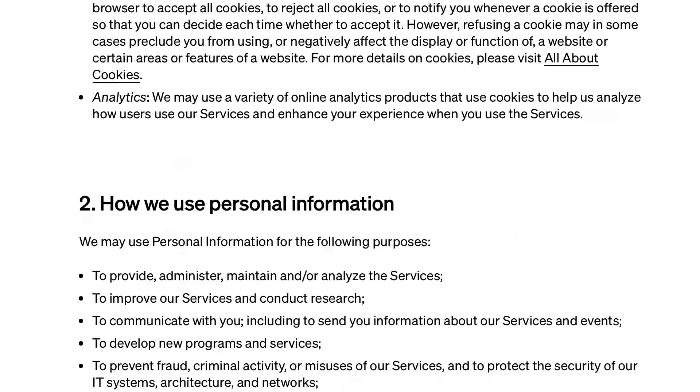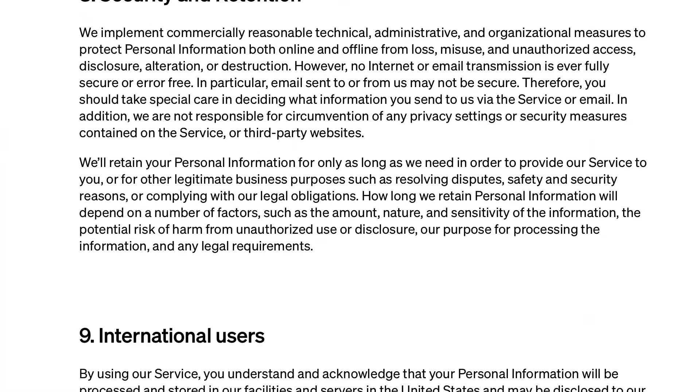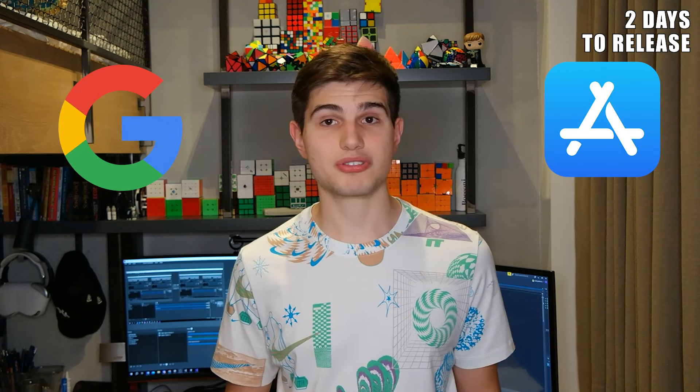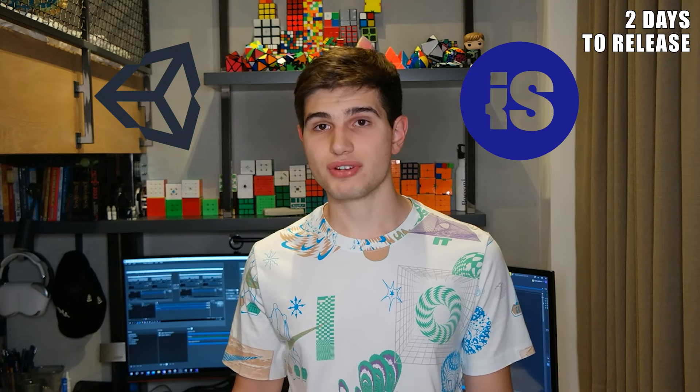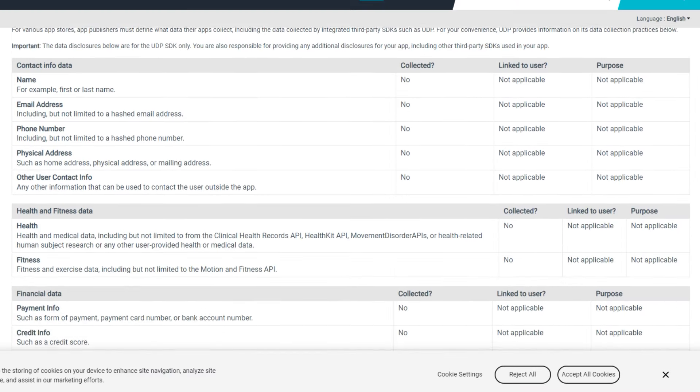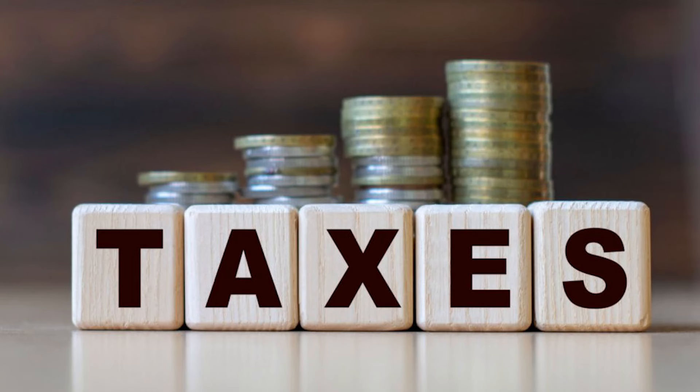Here is one thing they don't tell you about game development: there is so much legal work. I first had to create the privacy policy — that 50-page thing you see every time you download an app but never read. I had to make that and then fill out the exact same information two more times for Google Play and the App Store. Even though my game doesn't collect any data, Unity and the ad system do, so I had to go through all their documentation to find exactly what they collect. And once I was done with that, it was time to deal with taxes — and as an 18-year-old I am not very experienced with that.